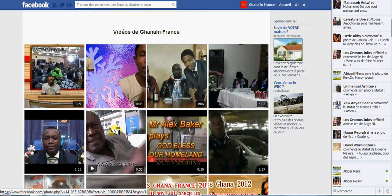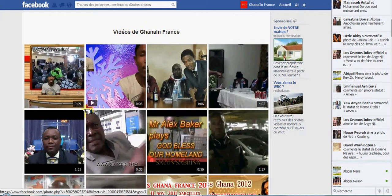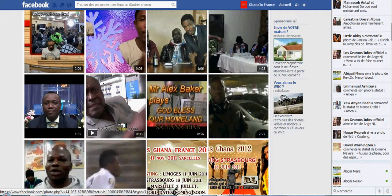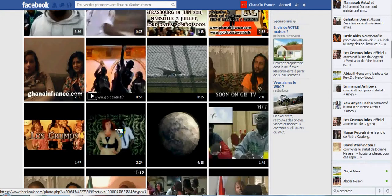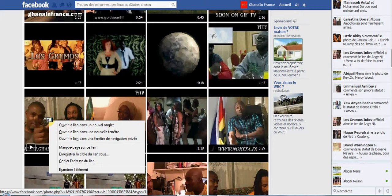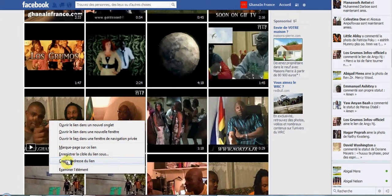Now you have videos to Ghana Ghanaian France. So you click, you right-click on the video. Let's say for example you right-click on this video and then you say copy address or copy the link address.